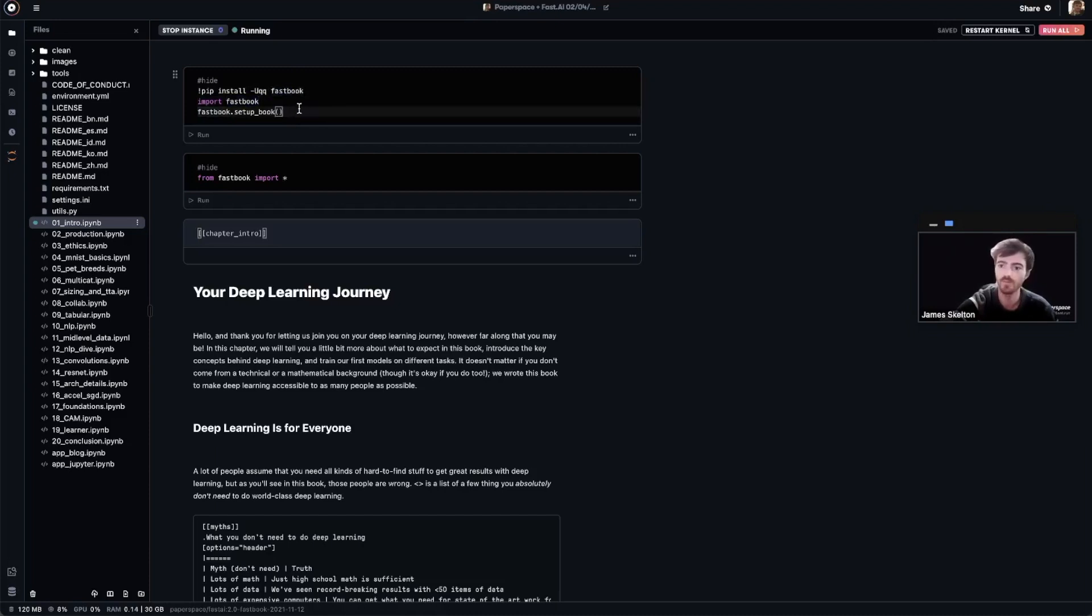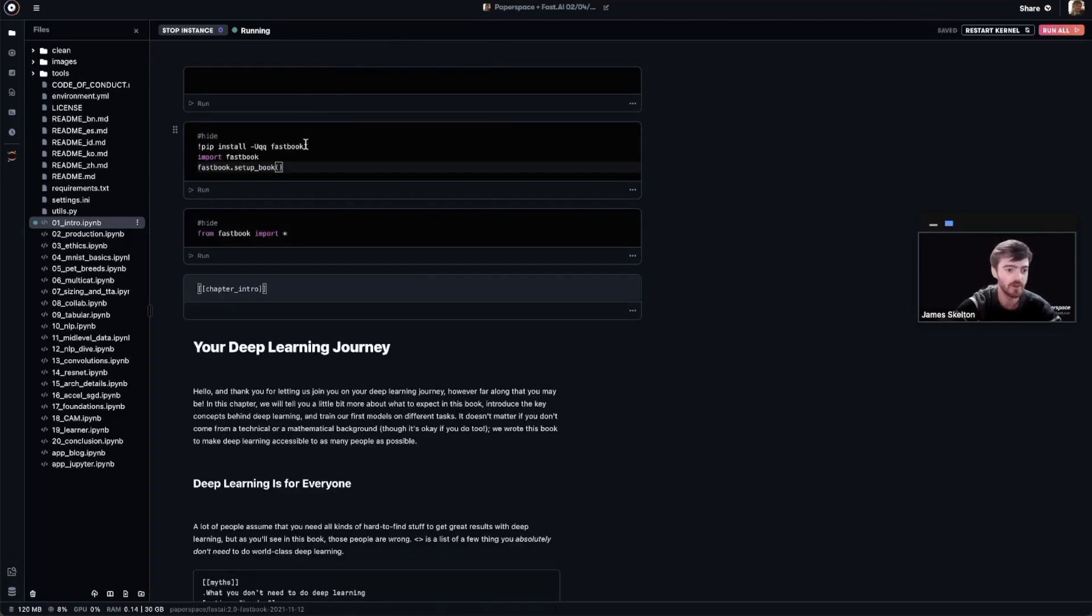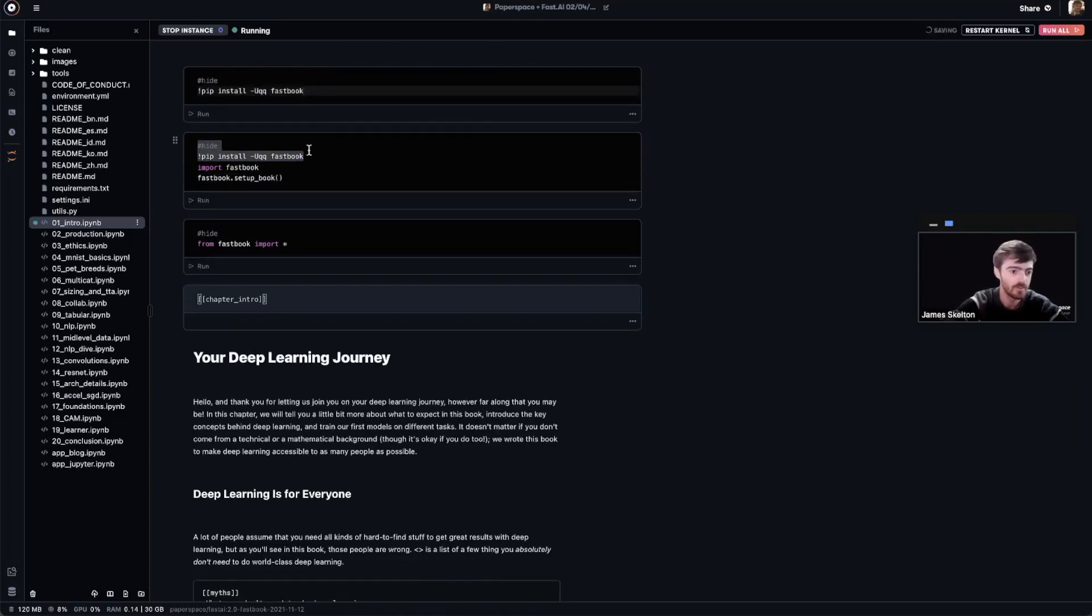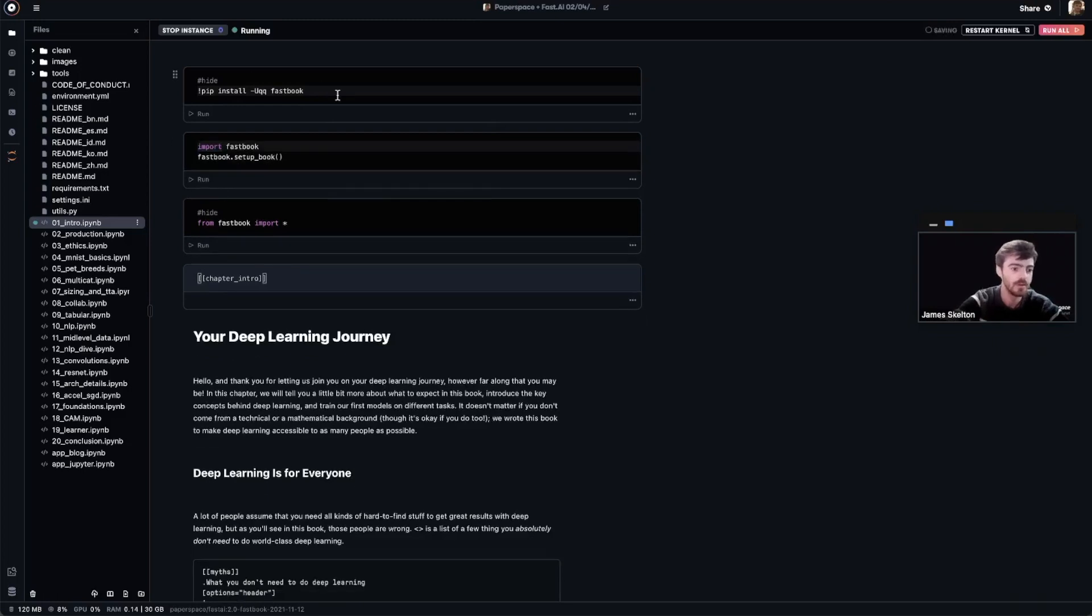But what if we wanted to make that pip install live in a cell on its own? Well, we can add a new cell at any time, or a new markdown cell, using these convenient buttons available at the top of each cell. So I'm going to add a new code cell and transfer this pip install up here.